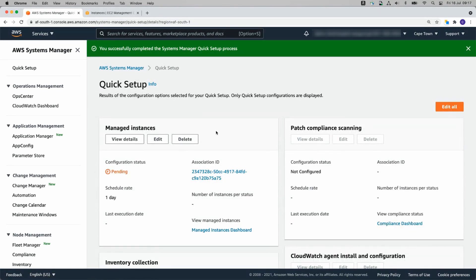I'll give this a moment or two. What this is going to do is it will be setting up the roles I spoke about and doing a few other things in the background.